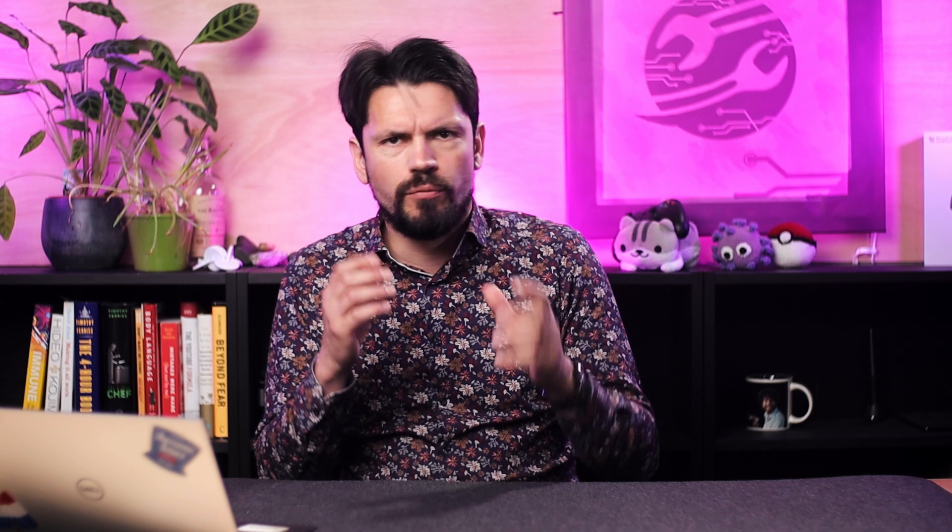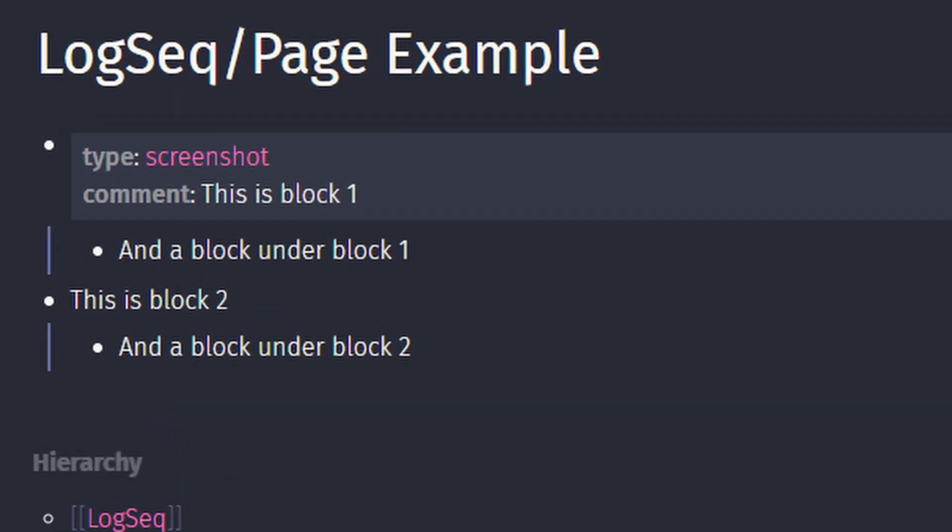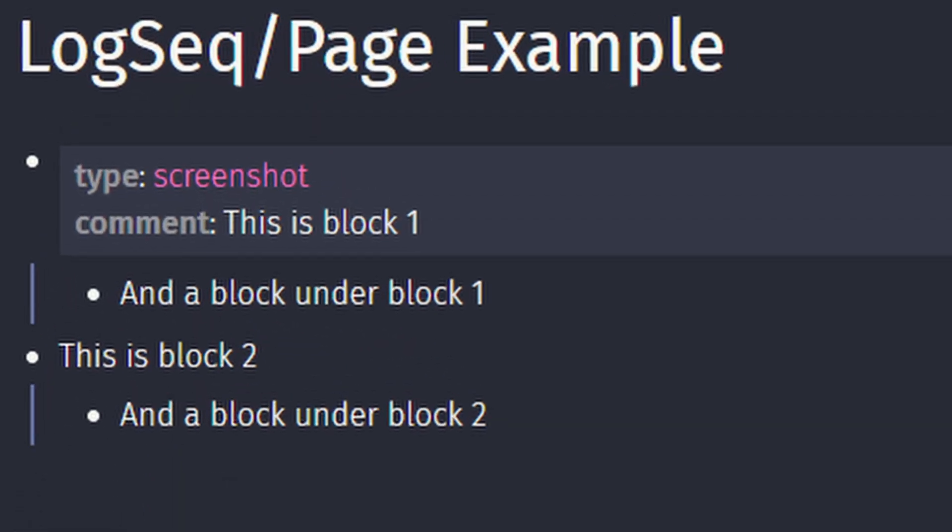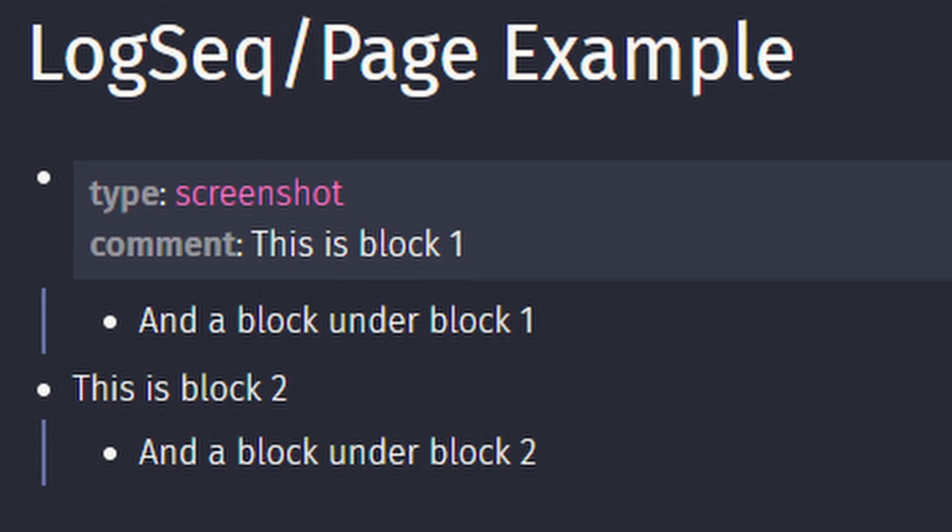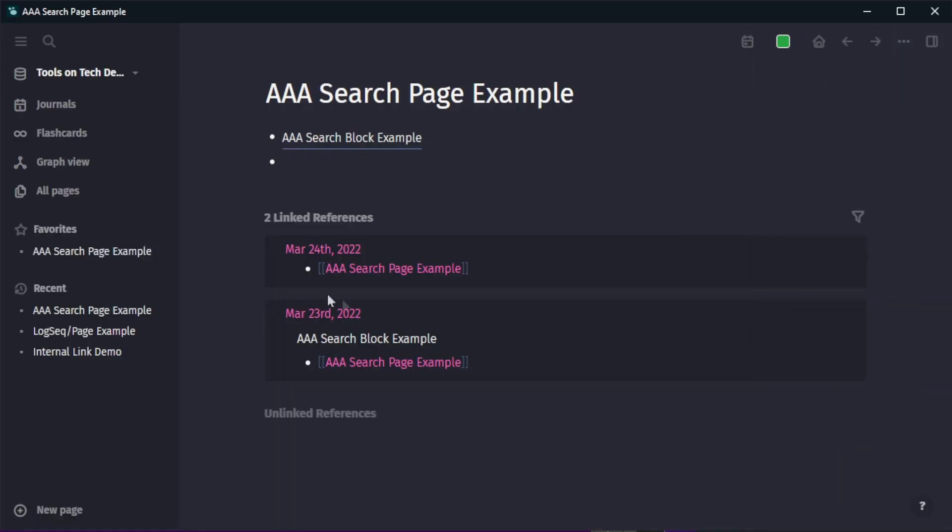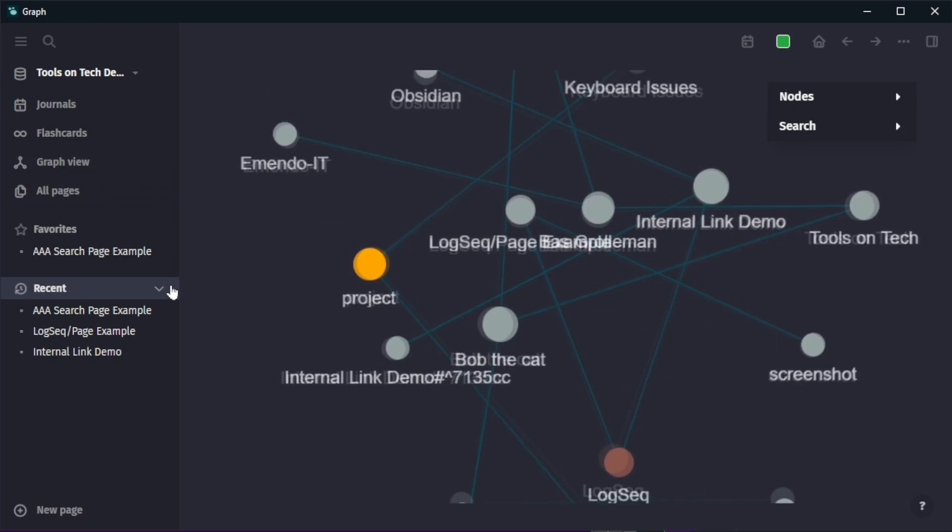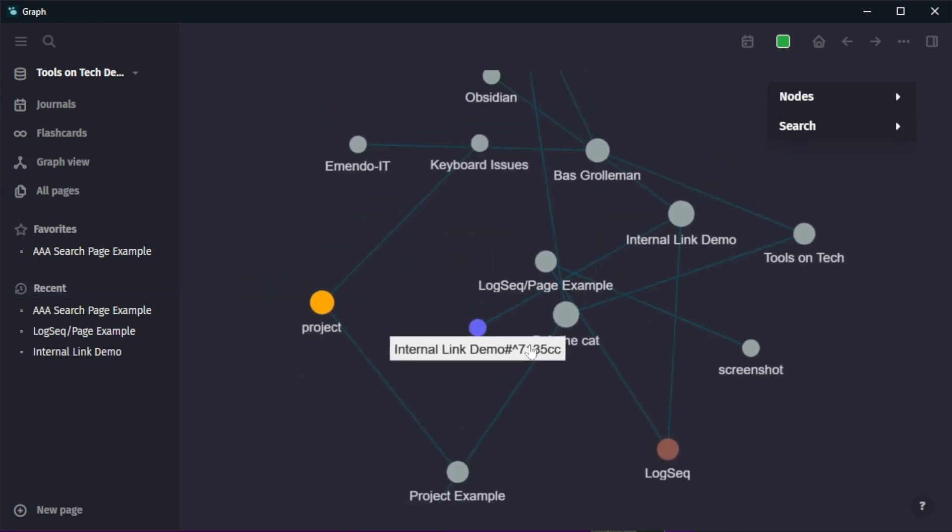Next to that you can have multiple top level blocks in a single page where the first block is used to store any page properties you might need. Pages can also be marked as a favorite for quick access and last but not least the knowledge graph is made of pages.